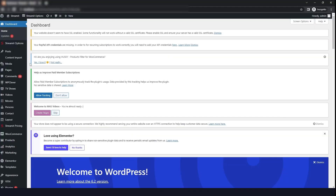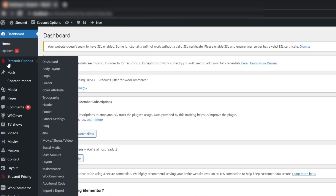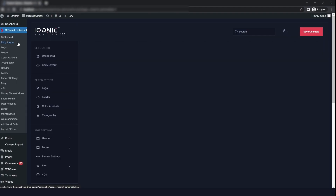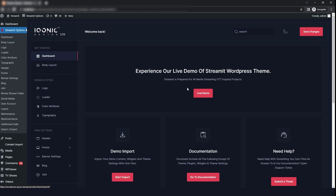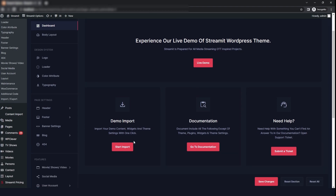Firstly, I will go to the WordPress dashboard and then I will click on the Streamit options. The first option that you will see is the dashboard. Here you can view the live data by clicking on this button and you can also import your demo data. From here, you can go to our documentation and if you need any help, then you can just submit a ticket.